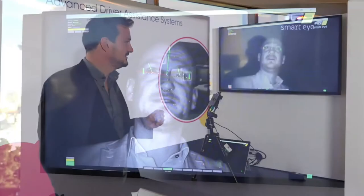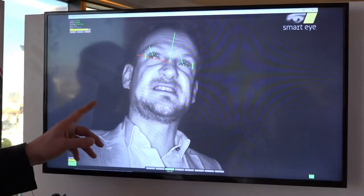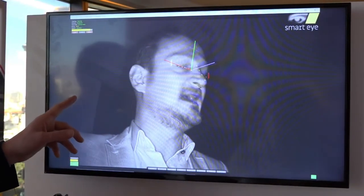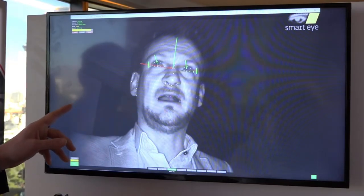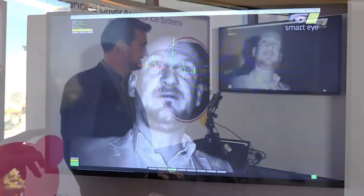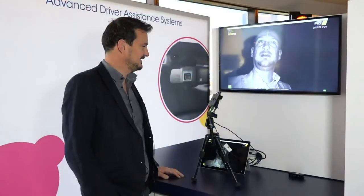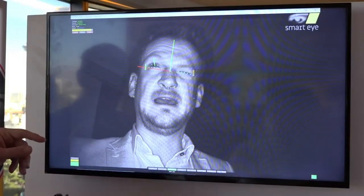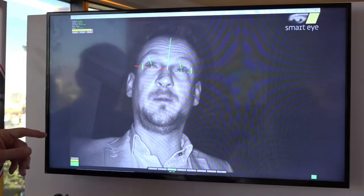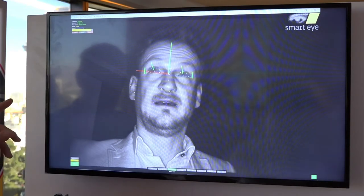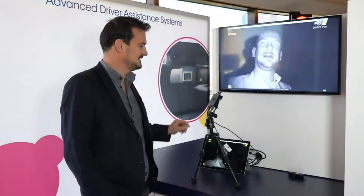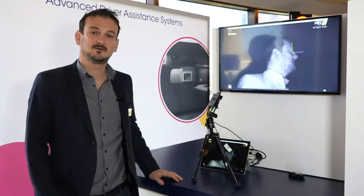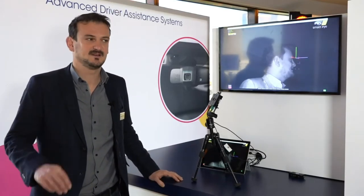On the screen you have two bars, one on each side of each eye, which indicate how open my eyelids are. You can see that if I close one eye, the bar on the right gets empty, whereas if I open it, it goes back up. And if I close my eyes, you can see detection signals that detect micro sleeps. This is one use case.